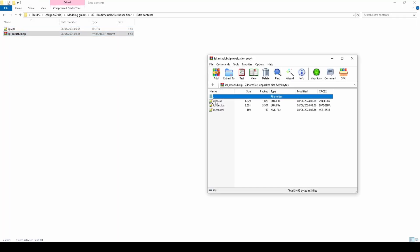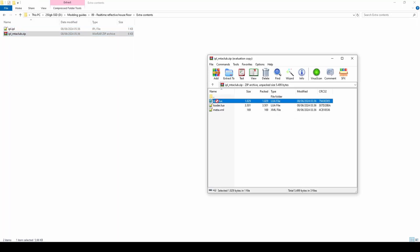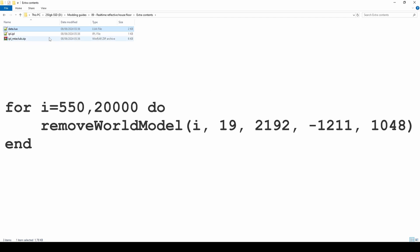In order to remove the original interior located at the MIR cull zone, we need to use this Lua code.